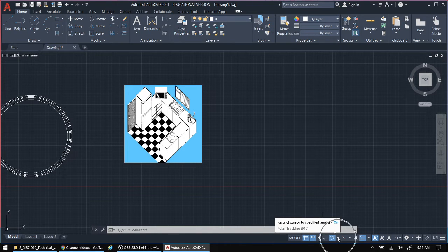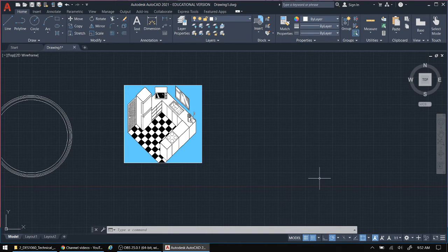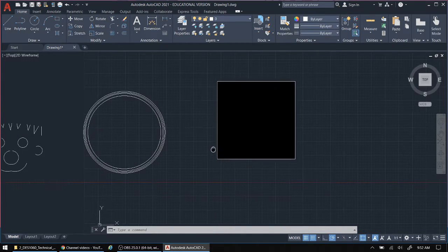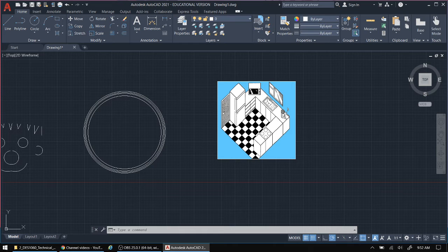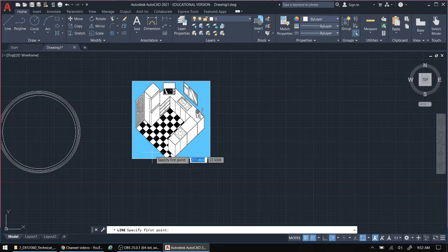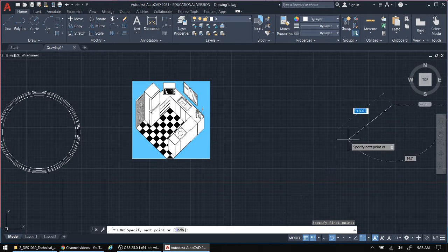Now we're going to change this setting down here in the bottom right hand corner. I want to set it for 45, 90, 135, 180, etc. We're going to be using commands like trim and offset to work on the floor or cut off some lines. Taking my line tool, I'm going to start working on this part of the outline.